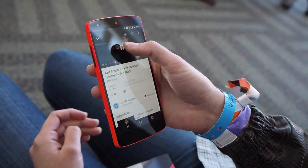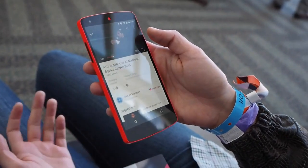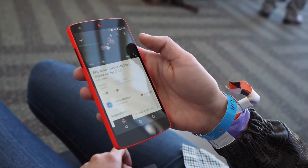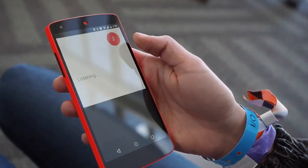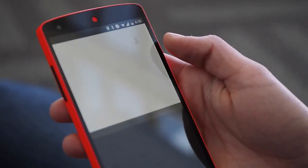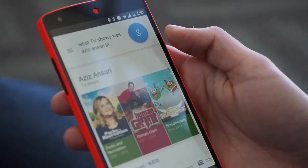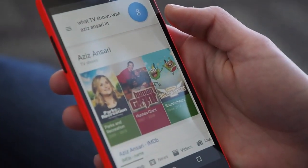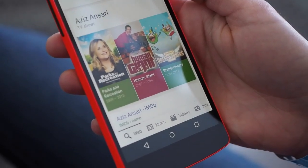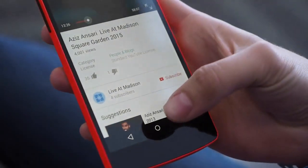Here's an example where I was watching Aziz Ansari and I couldn't remember what TV show he was in. Okay Google, what TV shows was he in? Aziz Ansari's TV shows include Parks and Recreation, Human Giant, and others. And switch right back to the video.